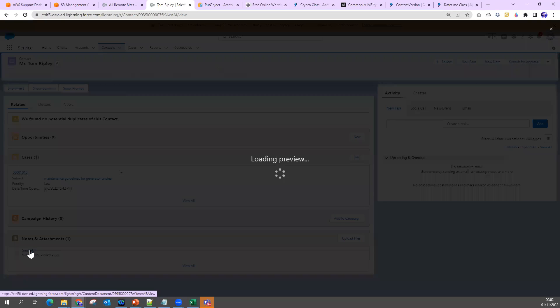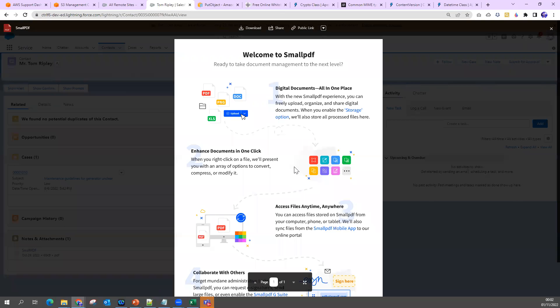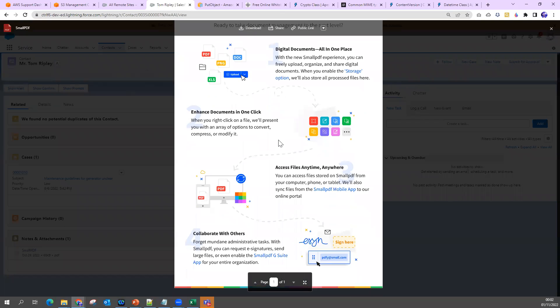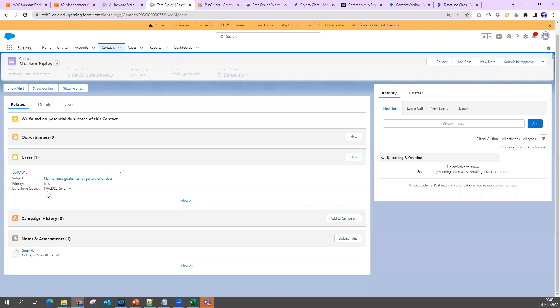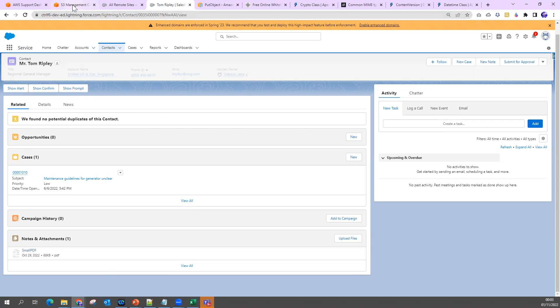If I go to this contact, you can see we have uploaded one file - small PDF. It's just a sample PDF file. You can download any PDF file and put it with the name as small PDF.